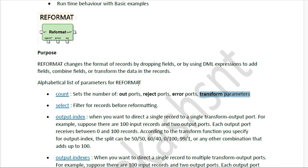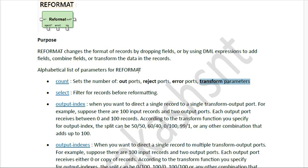But the error log port will remain single. Next we have the select parameter. Select is the parameter you use if you want to filter records before they come to the reformat component. It will filter and pass records to the reformat component.